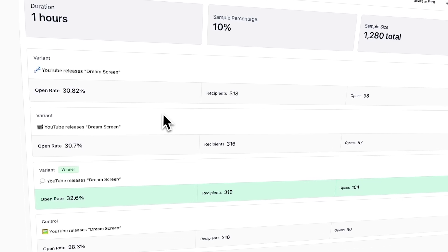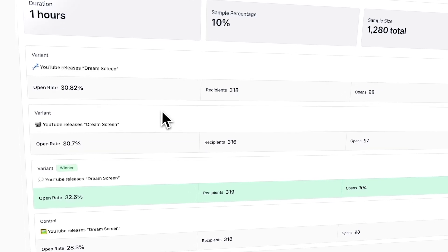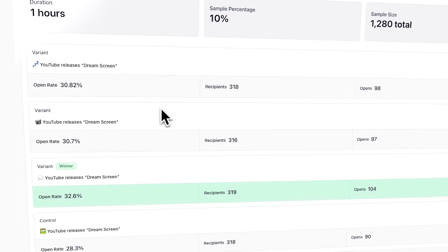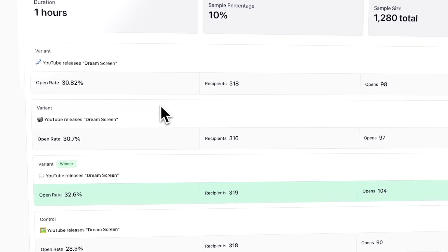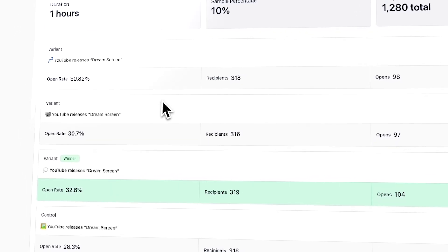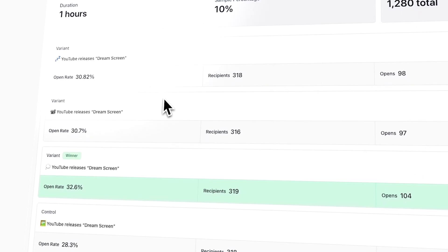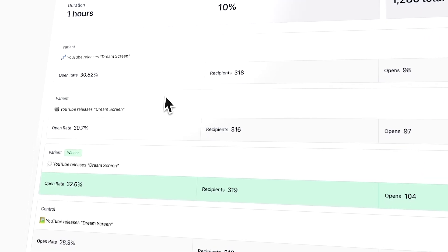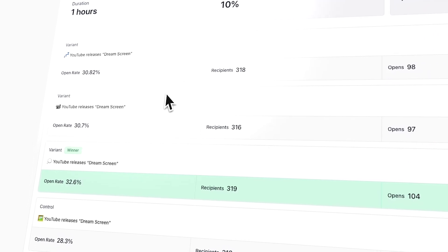Here you'll be able to see the different subject lines that were tested, along with its opening rate, number of recipients, and number of opens. The winning subject line will be highlighted in green and labeled as the winner.